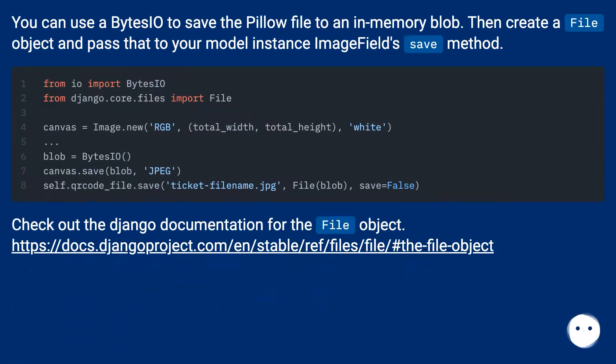You can use BytesIO to save the Pillow file to an in-memory blob, then create a File object and pass that to your model instance ImageField's save method.